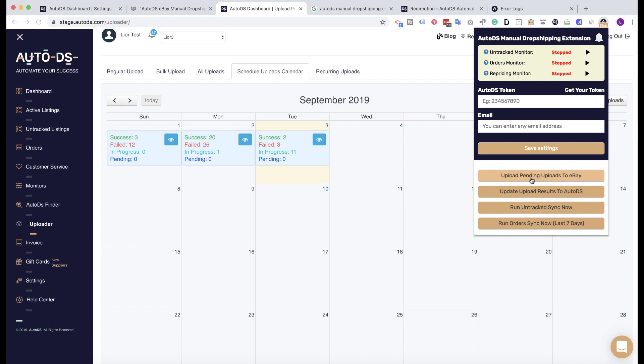The 'Update Upload Results to AutoDS' button is used after uploading products to eBay. Normally the results sync automatically to the active listings, but if products don't appear there, click this button and it will sync all uploaded file results directly to AutoDS so your products appear under the active listings page.